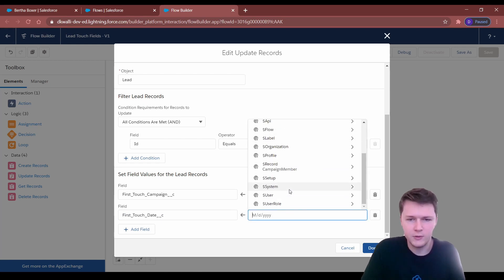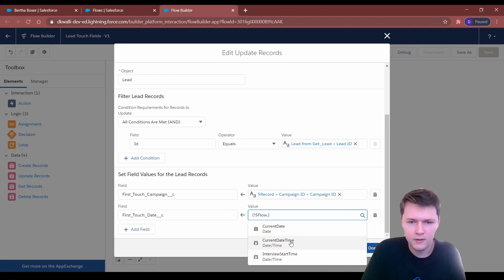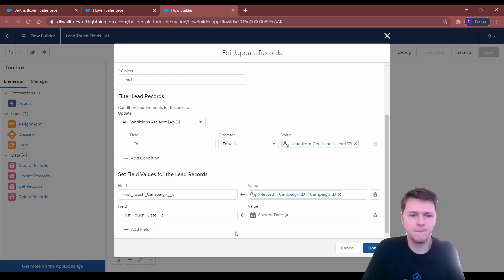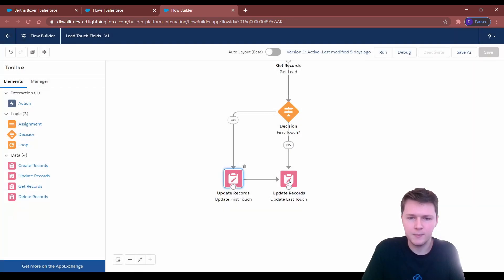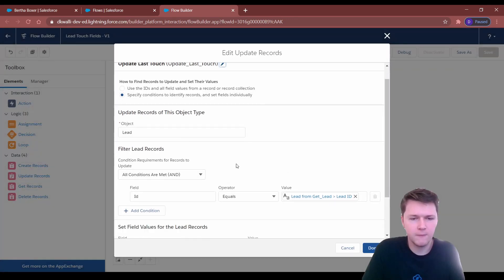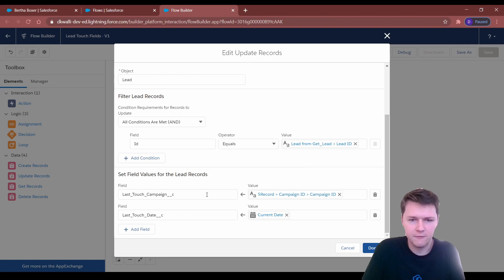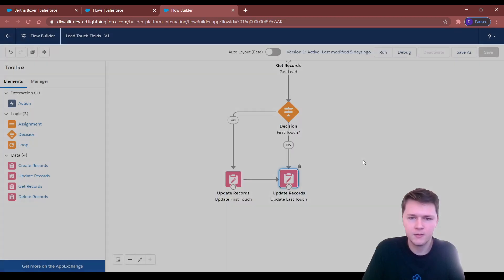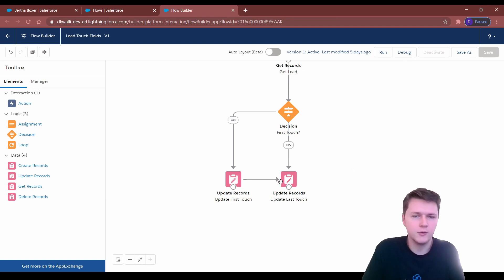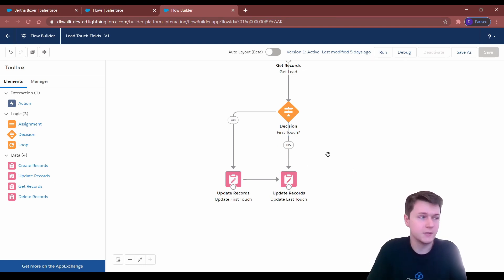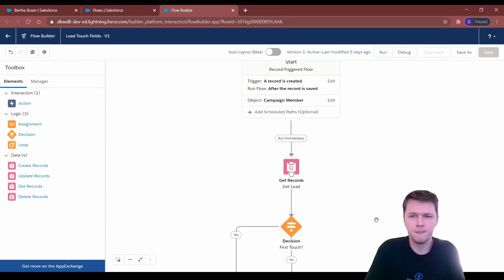To get the current date, you can just go to Flow and then Current Date. This update element is the same thing, except for updating last touch. Last touch is always updated because whenever you're adding a new campaign, that's the most recent. But first touch is only updated if it's blank. And that's it.